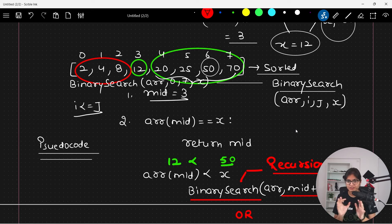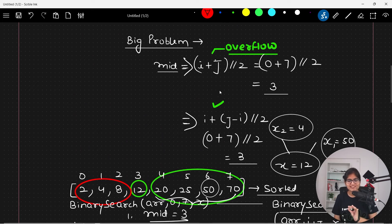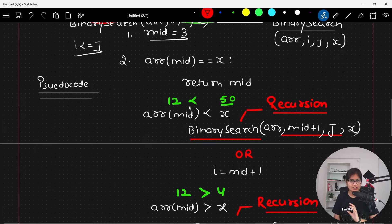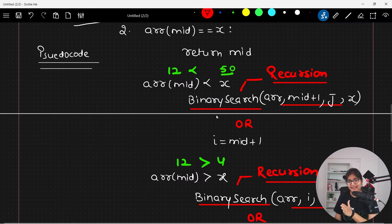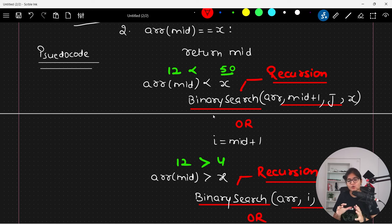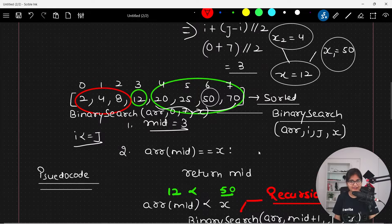I hope the logic is clear. The very first step is to evaluate mid — I told you two approaches and the second is best due to overflow reasons. After that, we check three conditions: is A[mid] equal to x, less than x, or greater than x, where x is the element we are searching for. There are two ways to solve this: either using recursion or without recursion — every recursive code has an iterative approach as well.